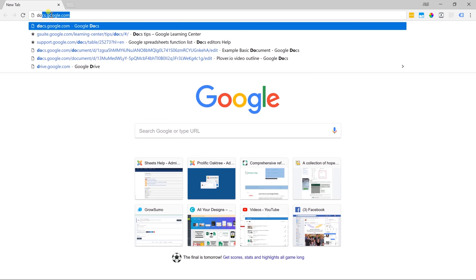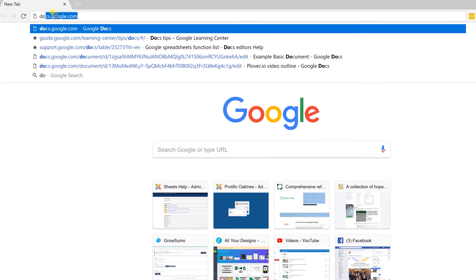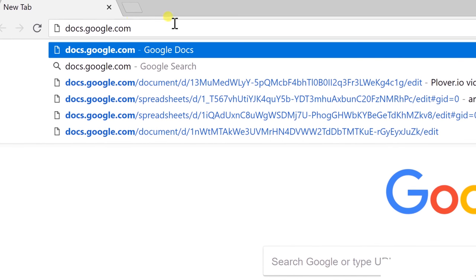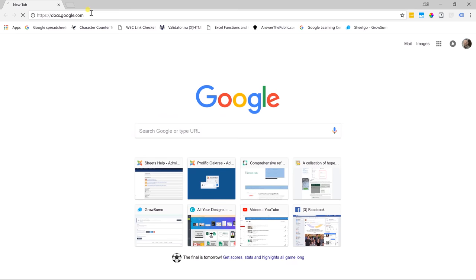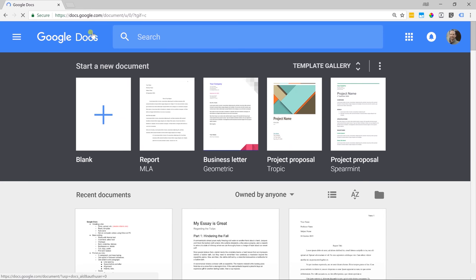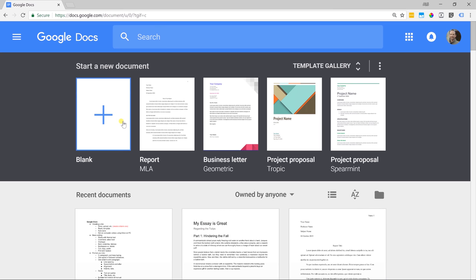If you want to create a Google Doc, the first thing you want to do is go to docs.google.com in your browser. That'll bring you to the starting page of Google Docs. You might not see anything in the recent documents if this is your very first time, but you will see two different options to start with. You can start with a blank document, which is what we're going to do.